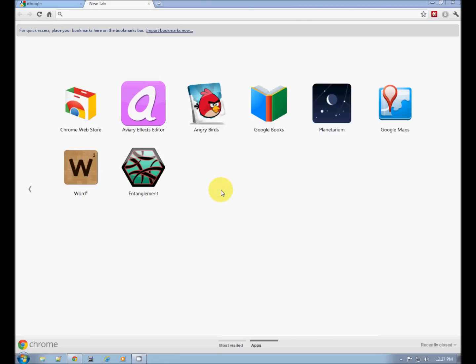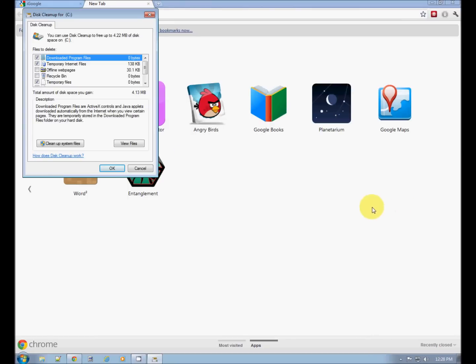This is going to clean up stray files, bits and pieces, deleted things. You want to keep your Windows system cleaned up. Your C drive needs to be cleaned up.